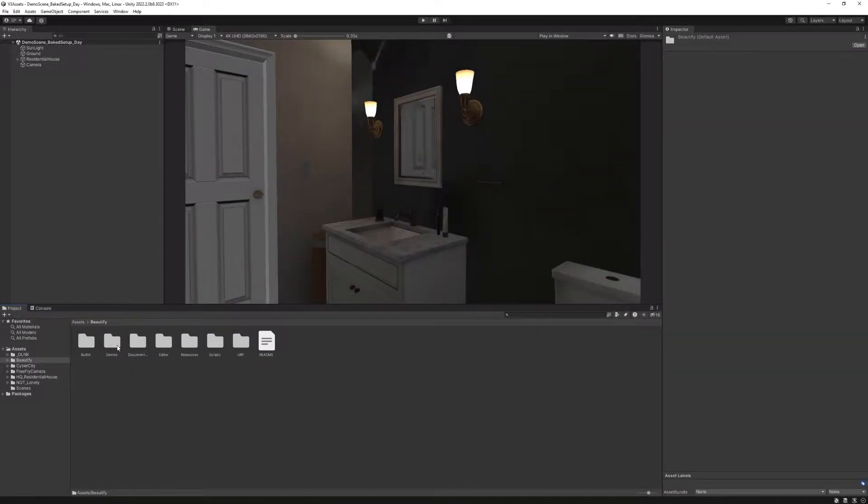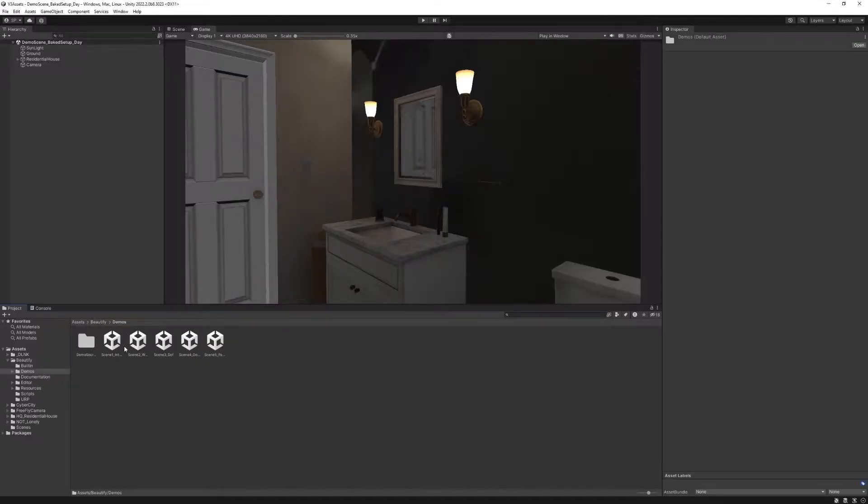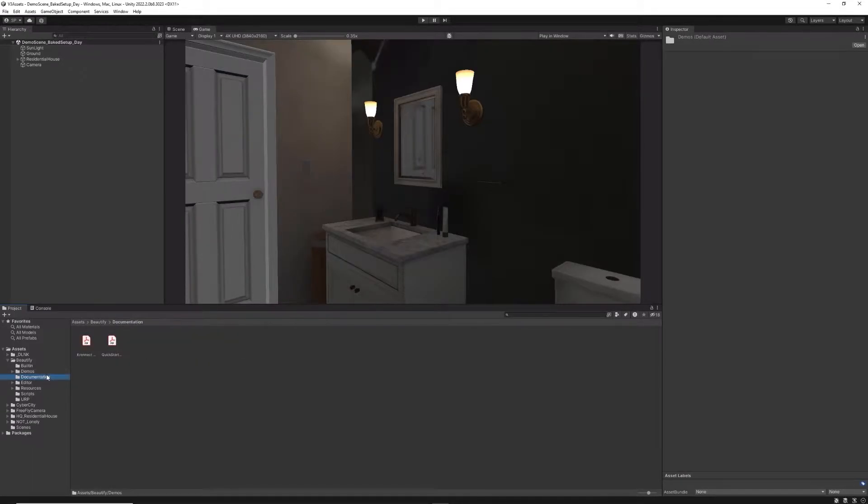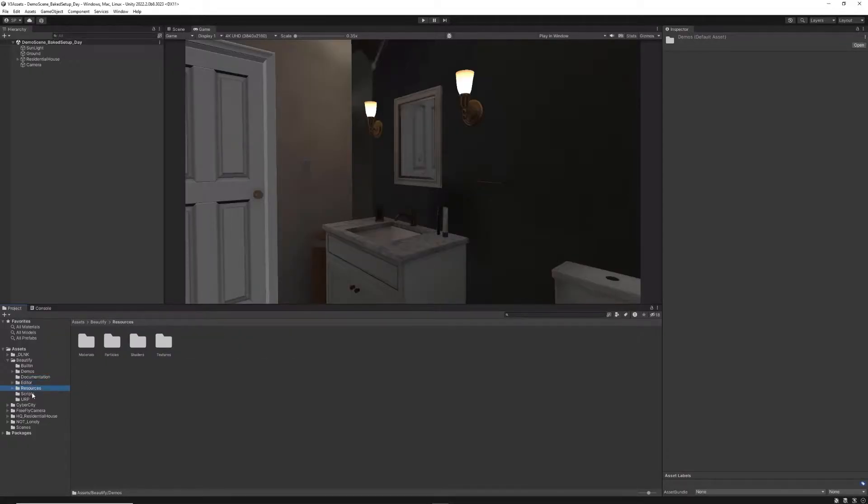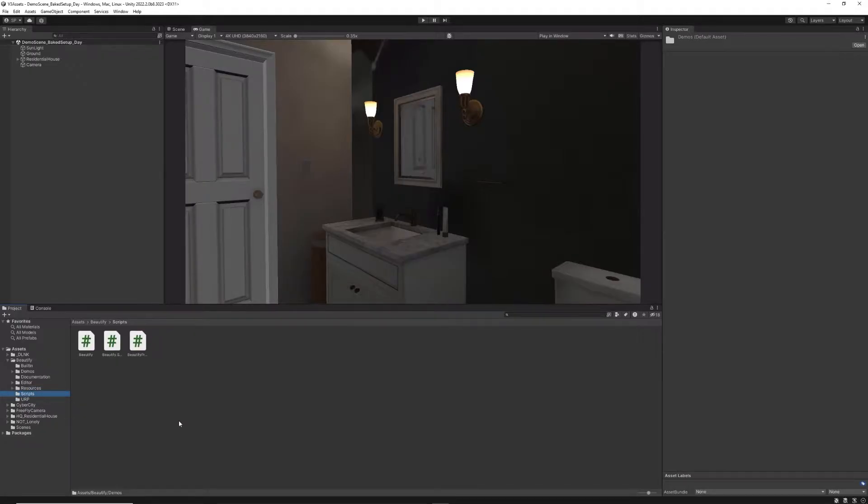After importing the proper version, you get a Demos folder to take a first look at the scene with Beautify applied to it, a documentation folder to learn about the main settings, and finally, necessary resources for the asset to work properly.